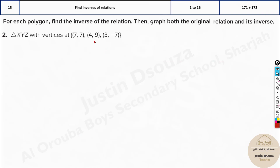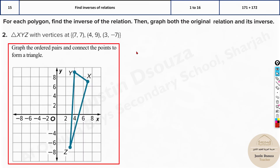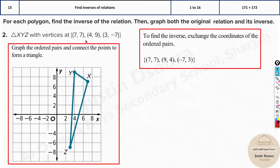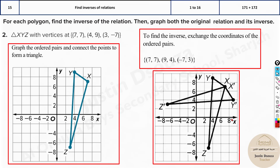Here you might just get the coordinates. The first part is (7, 7) itself. Then (9, 4), (-7, 3). You can see they just swap — X becomes Y, Y becomes X, and that's the graph.